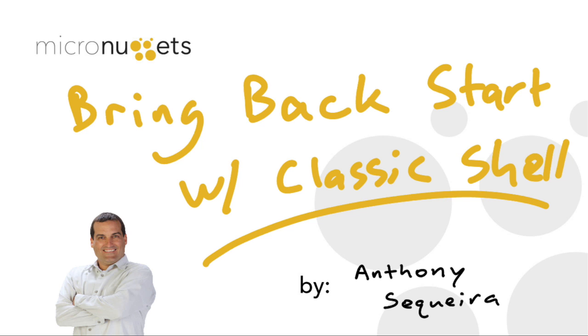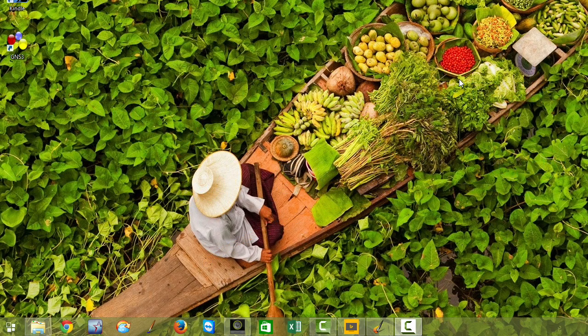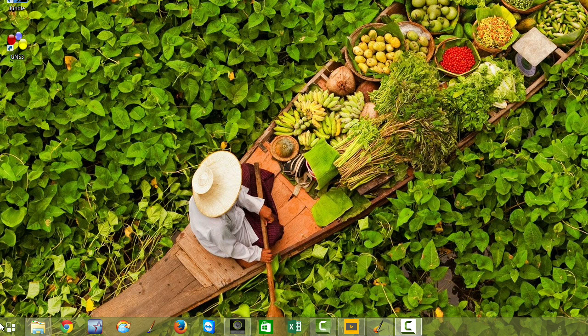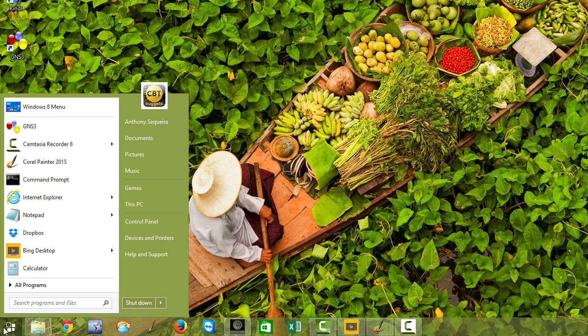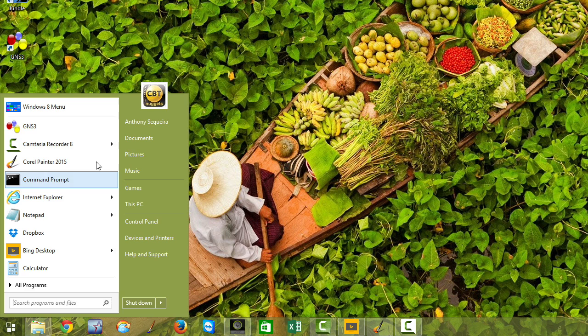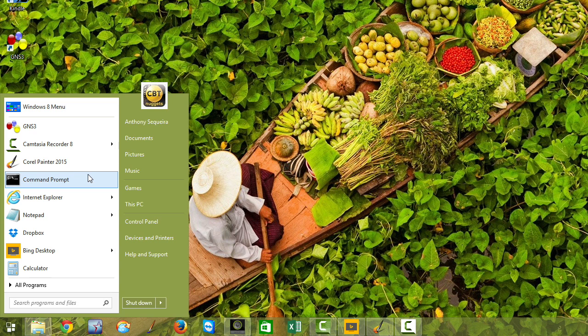Let's take a look at Classic Shell in this Micronugget. So right now on this Windows 8.1 tablet, you can see that I am currently running the Start8 application. And that Start8 application gives us this beautiful Windows 7 style start menu. Awesome. Let's go ahead and uninstall Start8.